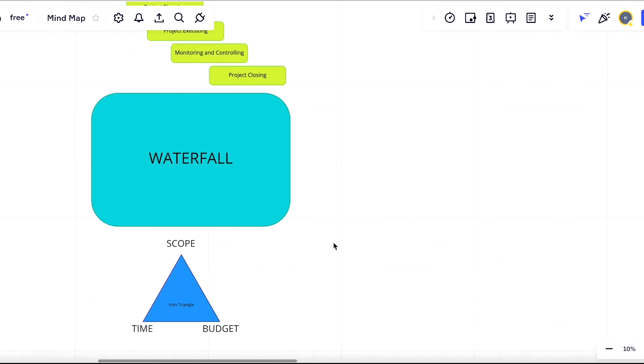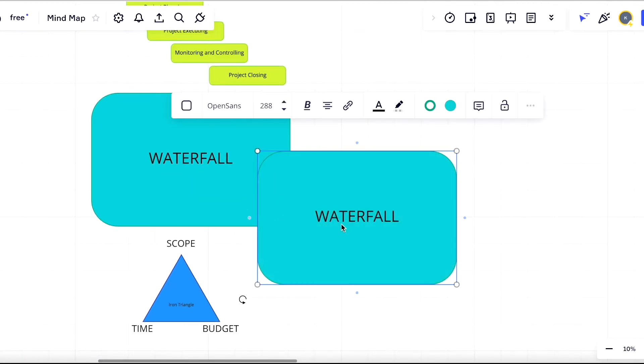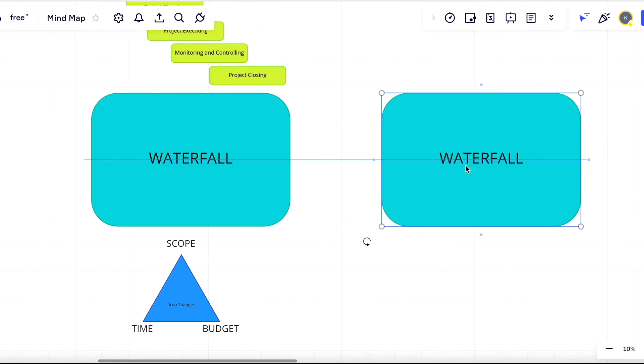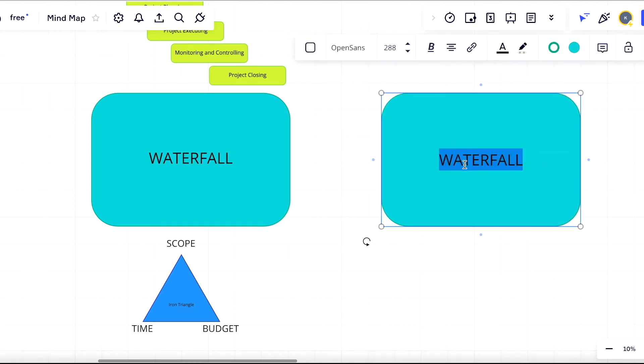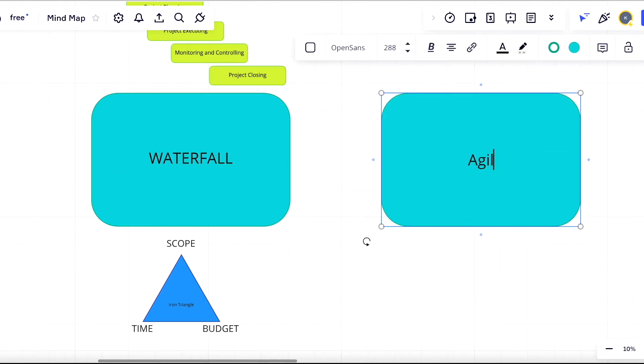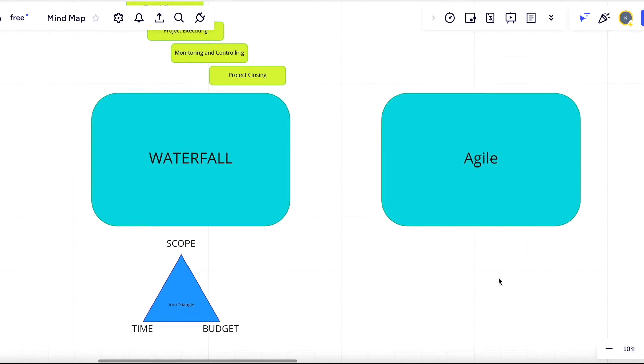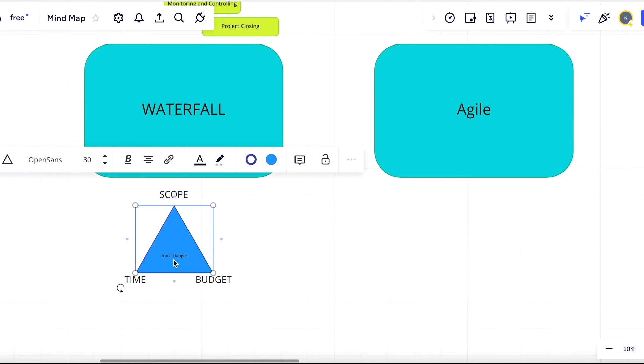Let's take a look now at how it overlaps with agile and whether there are any overlaps at all. About 20 years ago agile was introduced. Let's discuss what are the main differences between waterfall and agile.